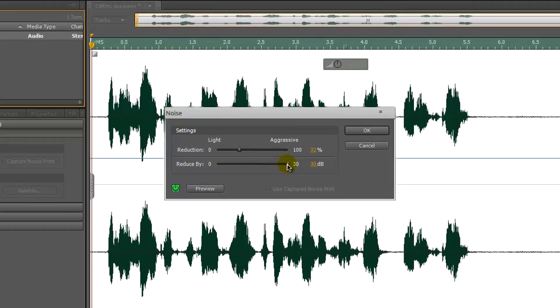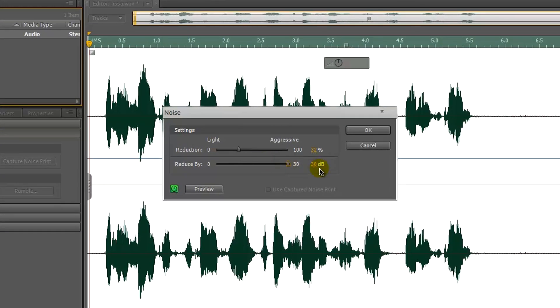Set the noise reduction to 30%. This may vary from microphone to microphone, depending on your personal preference, and we're going to set reduction to around 32%. It may be higher for you or lower.